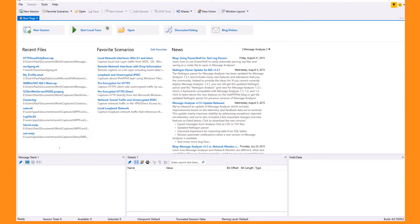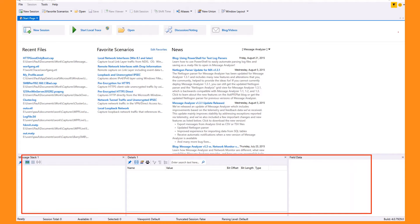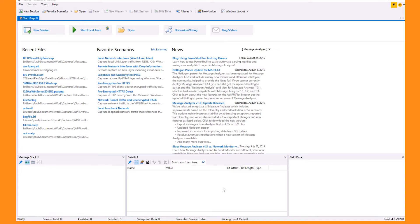You'll also notice some empty windows on the bottom and possibly on the sides. These are tool windows and are empty now because they're contextual, but they will be populated as you start working with data. There are many different types of tool windows and a few different contexts.